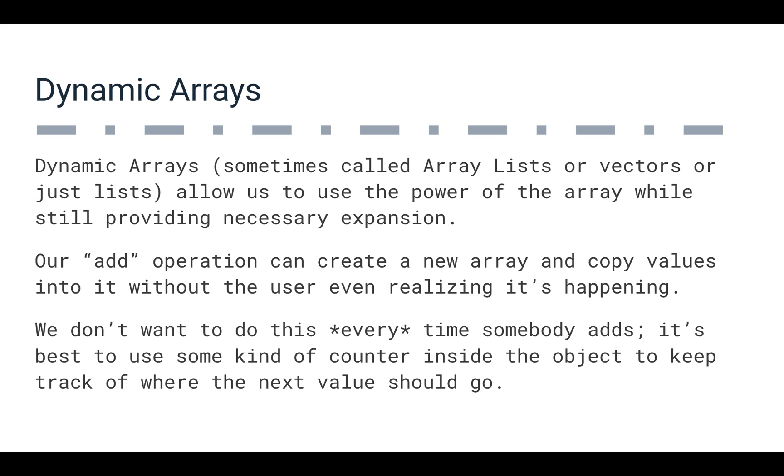So the add operation can take a look at the inner data and it can say, all right, do we need to copy or do we not need to copy? Most of the time, we're not going to need to copy and expand the size of an array, but the user doesn't have to think about that. The user can just add things to this array.